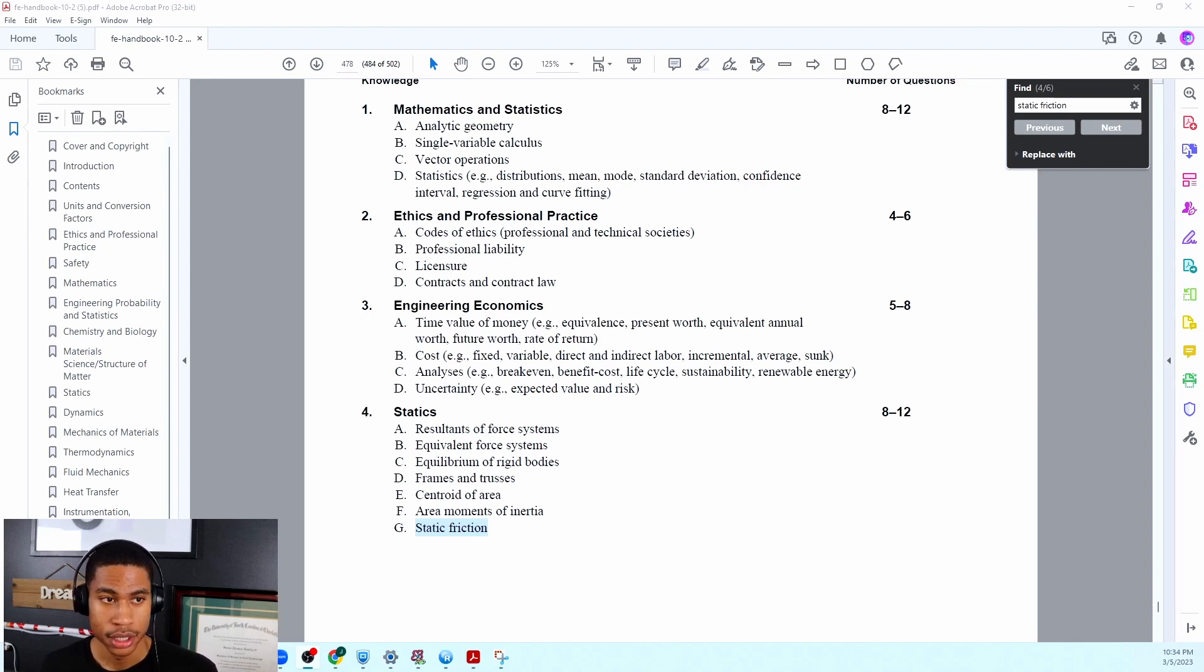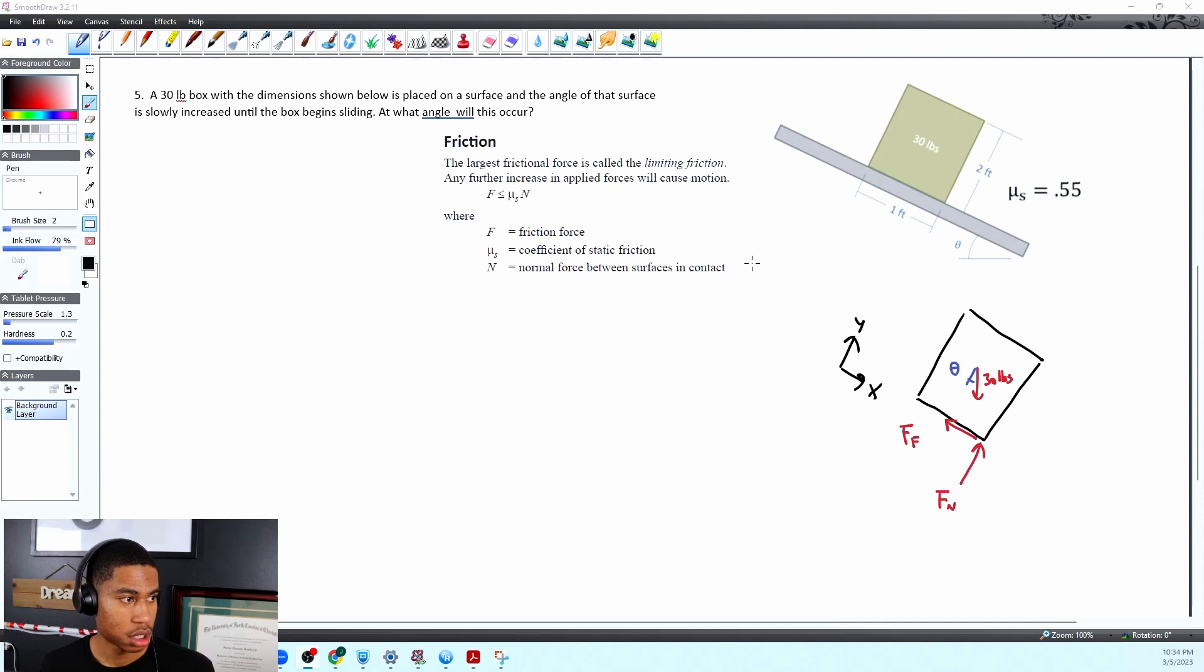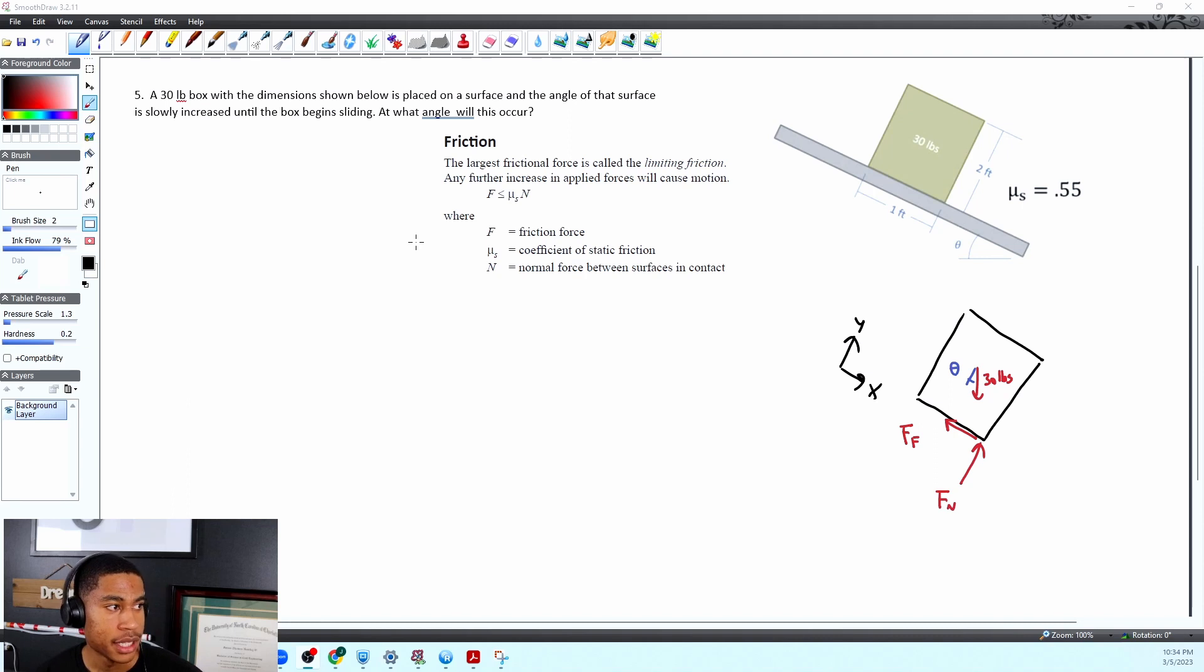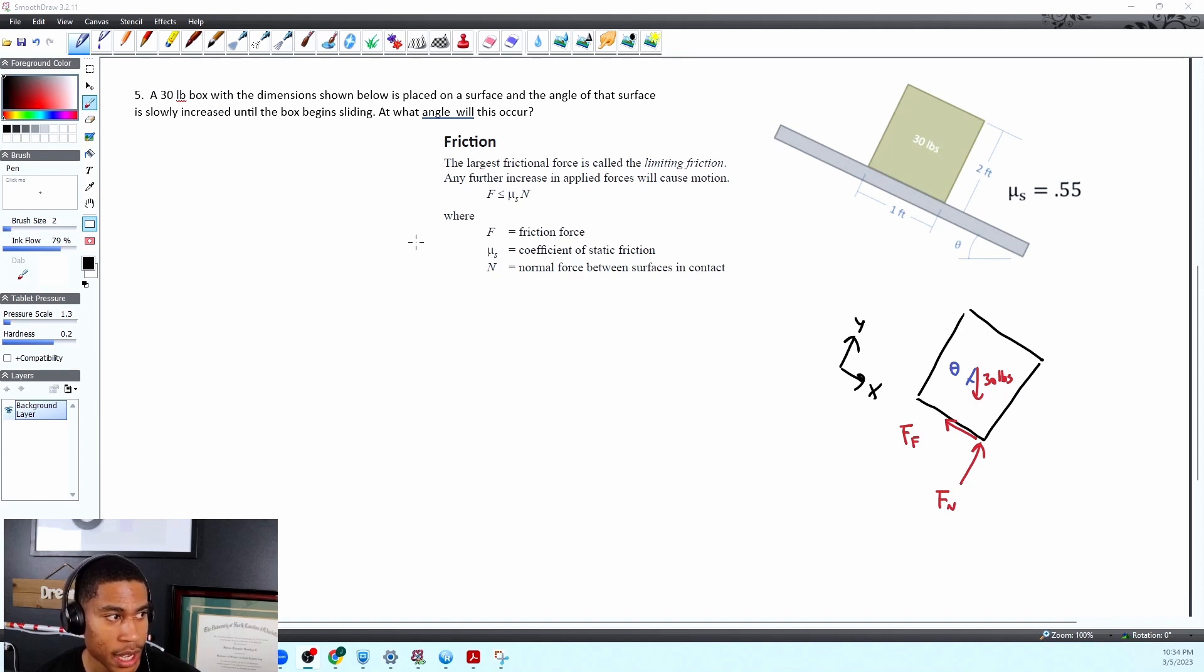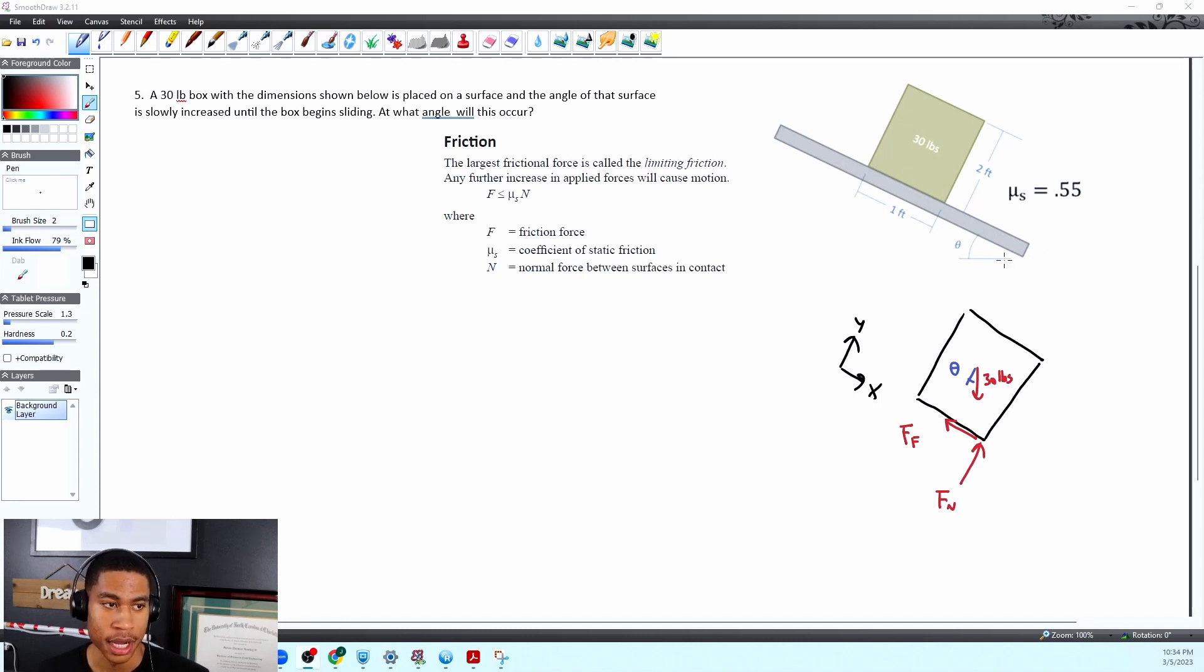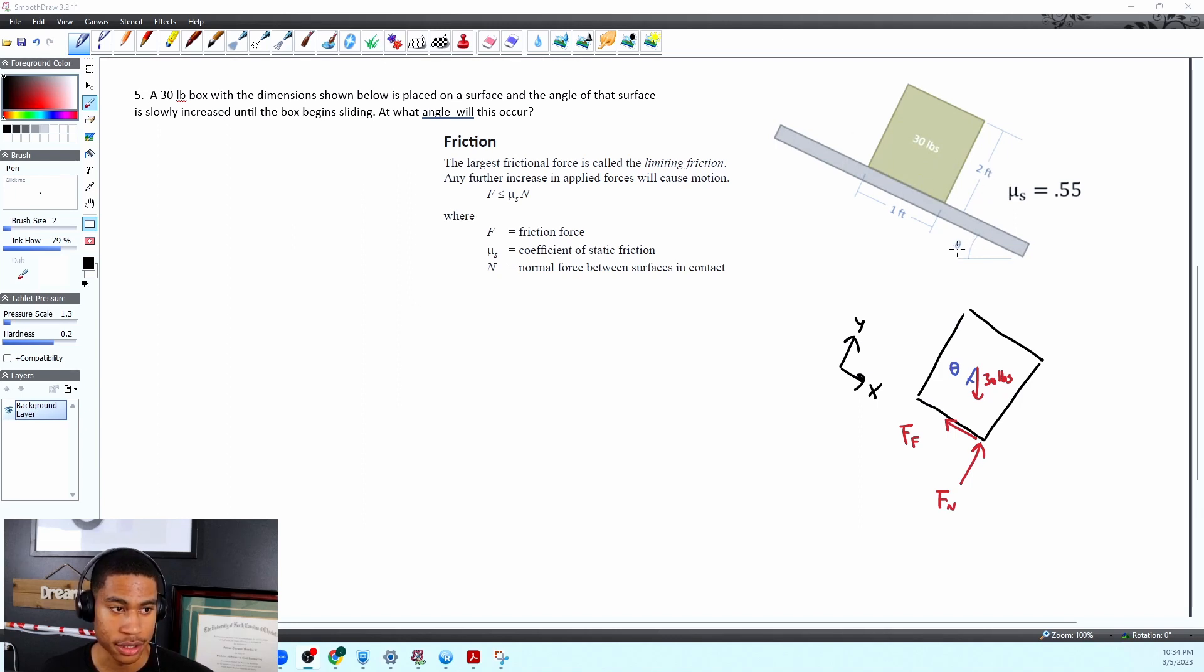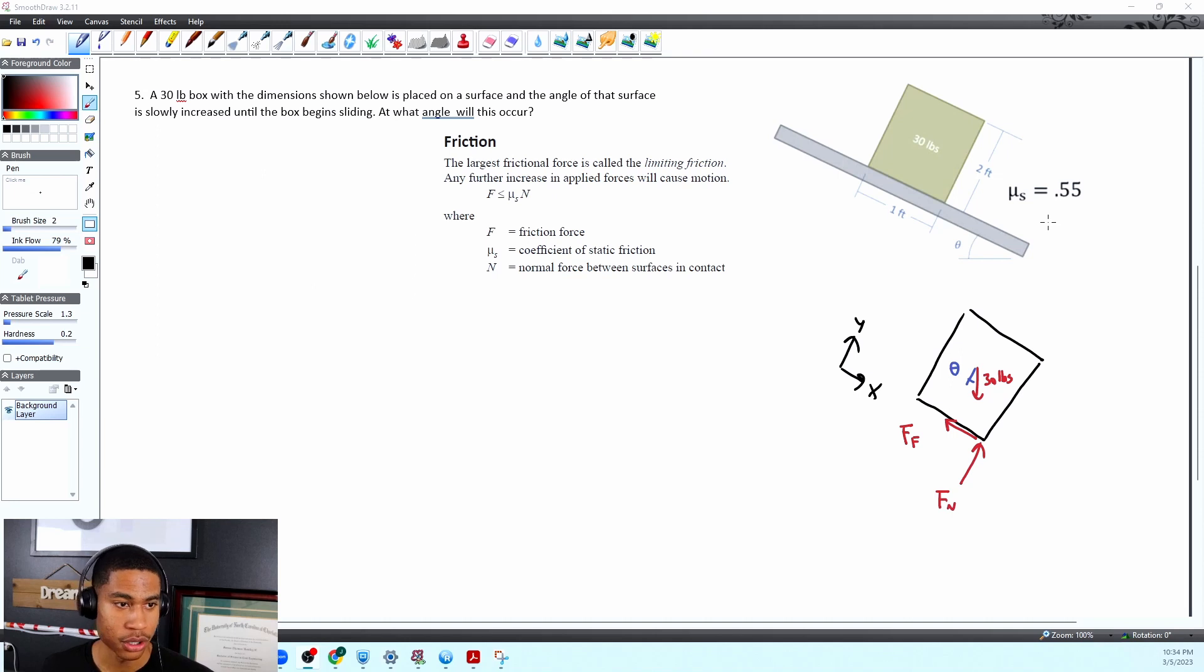Okay so let's get into the practice problem. It says a 30 pound box with the dimensions shown below is placed on a surface and the angle of that surface is slowly increased until the box begins sliding. At what angle will this occur? So you can see pictured here we have a box on an angle and they give us the dimensions of the box. They give us theta which is the angle so we don't know what the angle is and they give us a static coefficient.